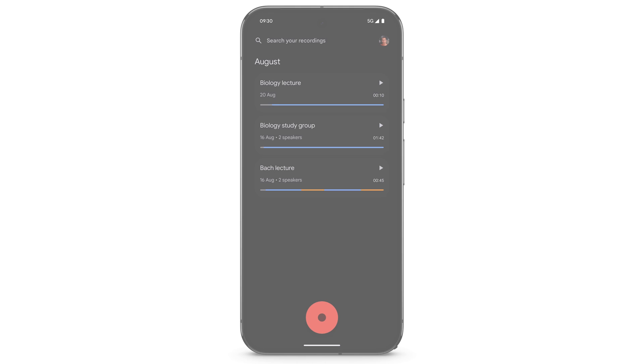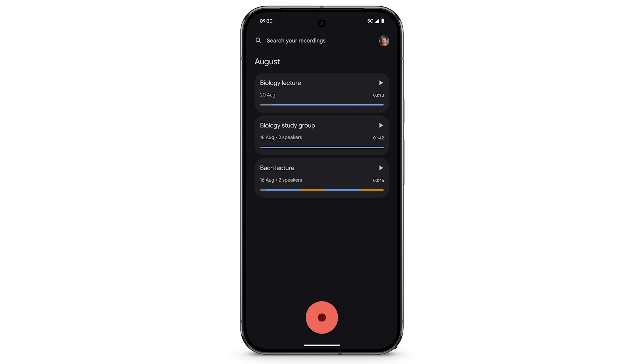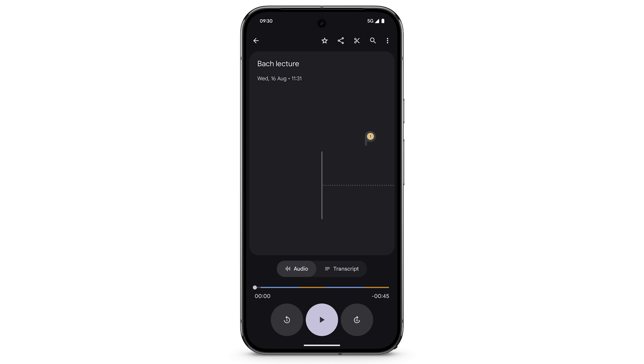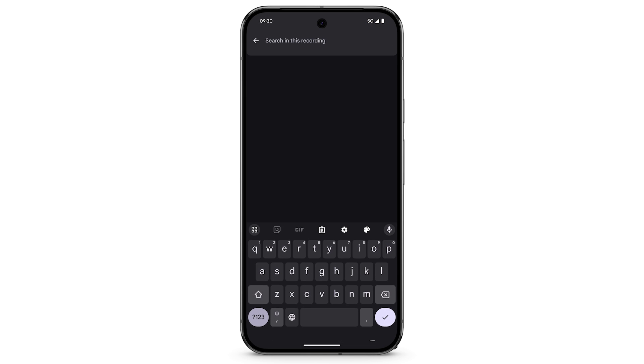To search within your recording for words, phrases or sounds, like music or applause, select a recording. In the top right, tap the Search icon. Enter what you're searching for.